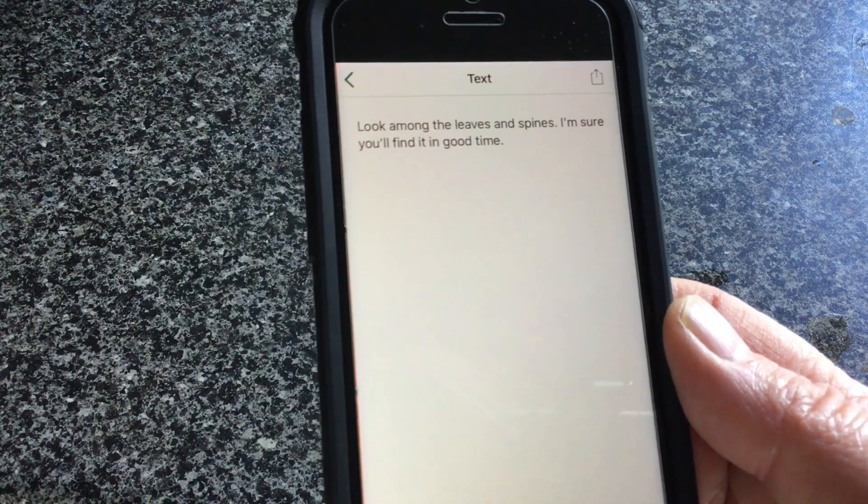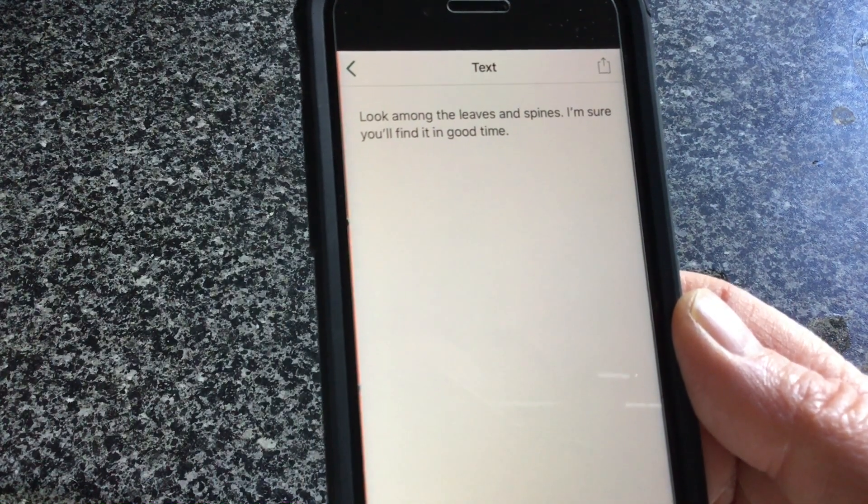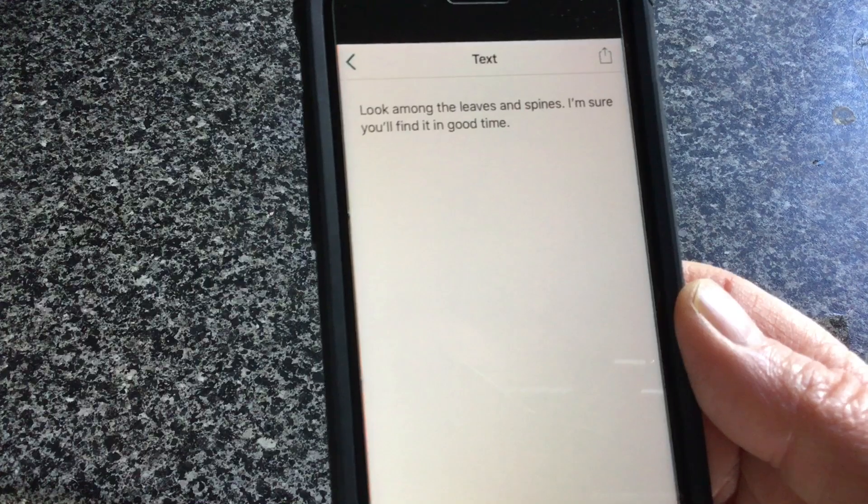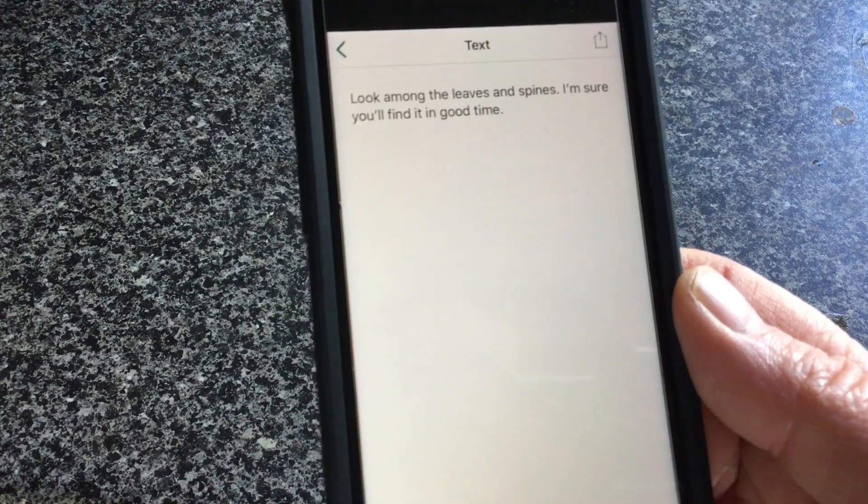There it says: Look among the leaves and spines, I'm sure you'll find it in good time. So look among the leaves and spines. Well, I've looked all over the garden and I couldn't find anything. So I thought about leaves and spines. What else has leaves and spines? What has leaves and... hang on. A book has a spine, and sometimes the pages are called leaves.